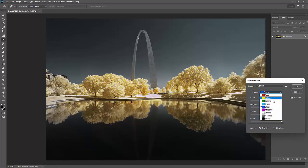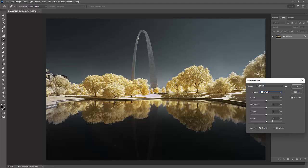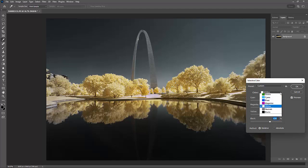I'm also going to go into my whites. And I'm going to see what happens when I add some black to my white. I want to be careful because it can start looking flat if you darken down your whites too much. I'm going to go into my neutral.